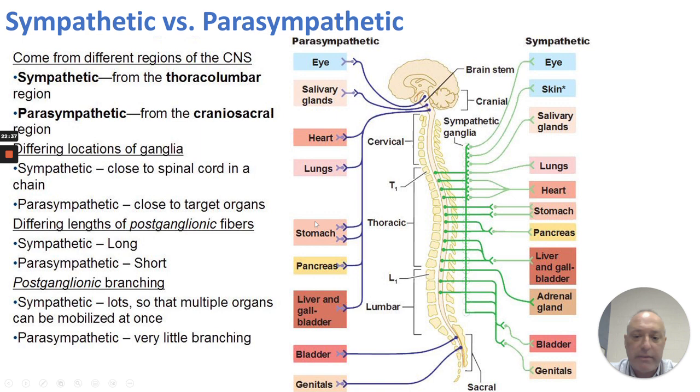Various effectors include the eye, the salivary glands, heart, lungs, stomach, pancreas, liver, bladder, and genitals.